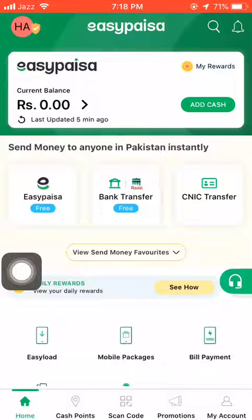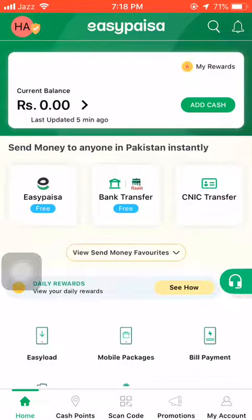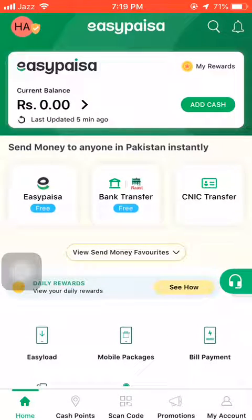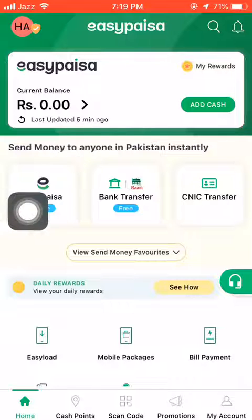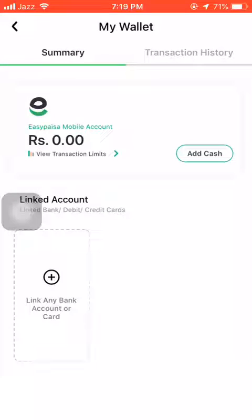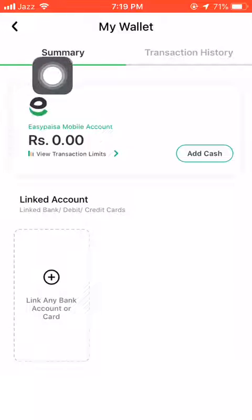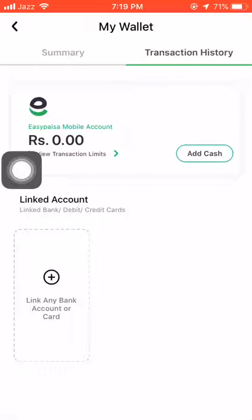If you want to check your history — the transactions, the incoming amount, the outgoing amount — you can see in front of you the amount I have right now: 0.00 rupees. I will click this 0 rupees, tap my thumb, and then you can see 'Summary' and just beside that 'Transaction History.' Click Transaction History.